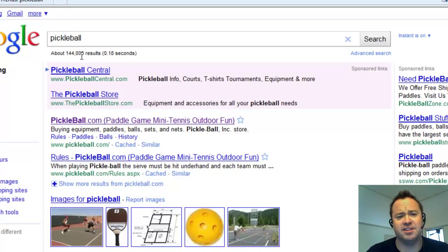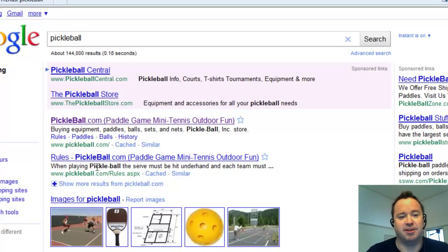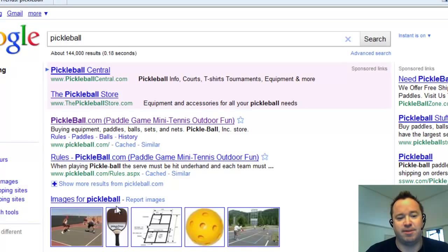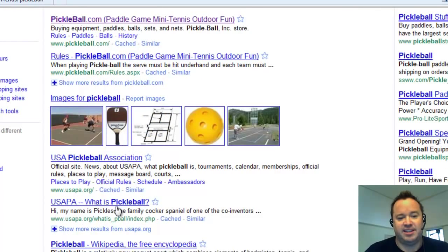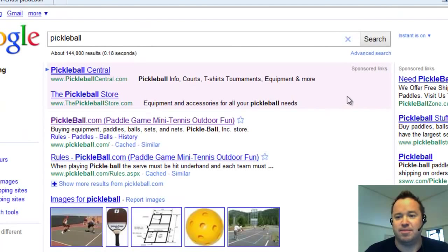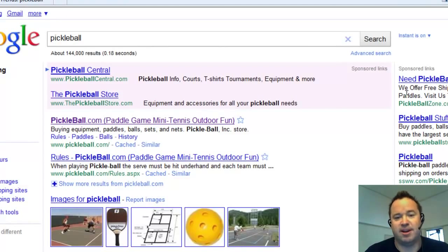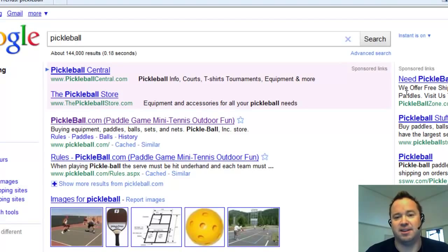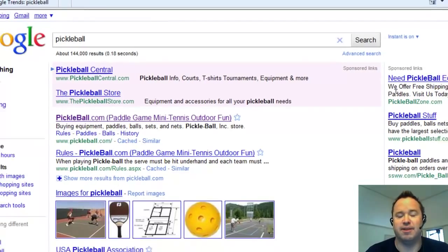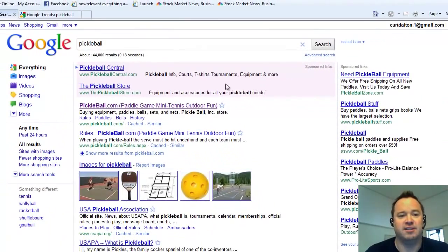You can see it's got 144,000 results organic, which is nothing. There's barely anything out there. Images come up number three and it seems wide open that basically people are just selling equipment right now. Buy your paddles, buy your ball, that kind of thing. So it's open for an information product or certainly some list building.